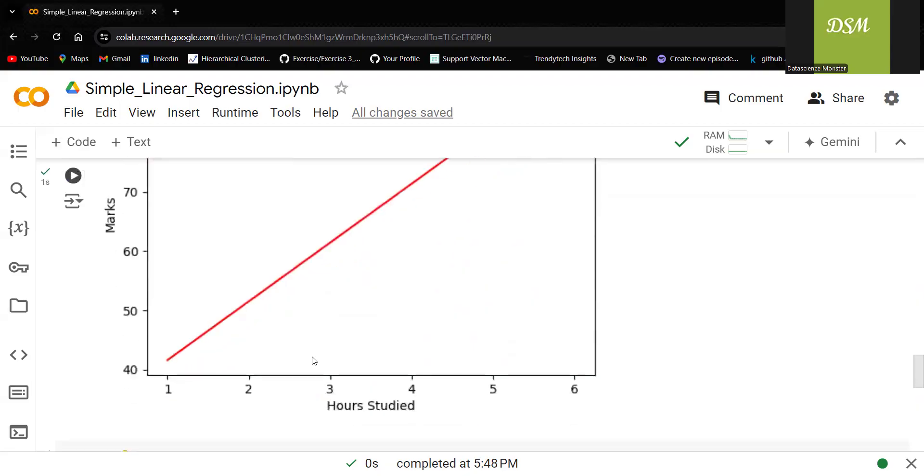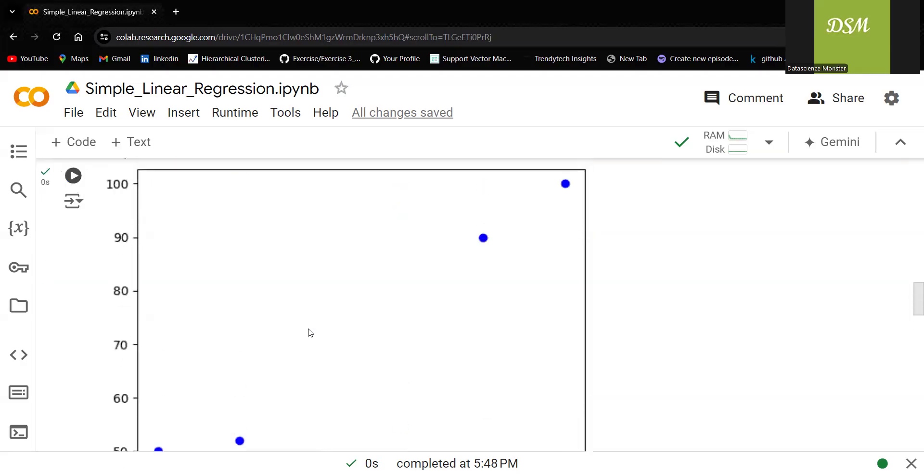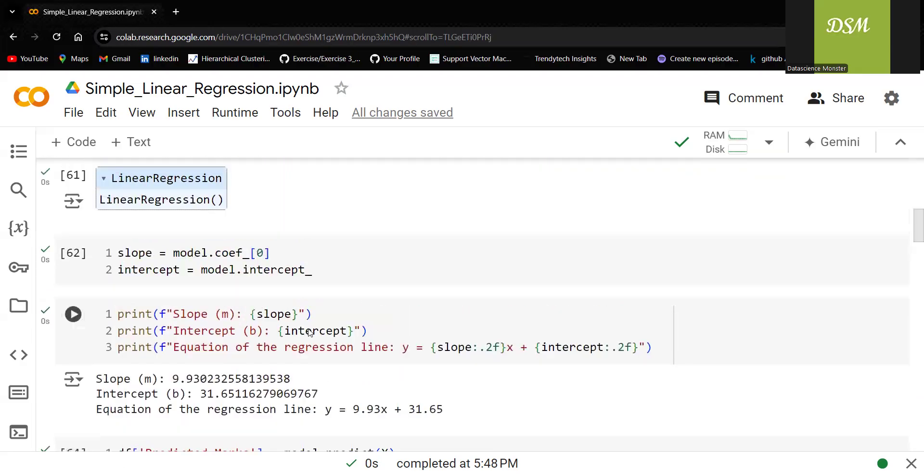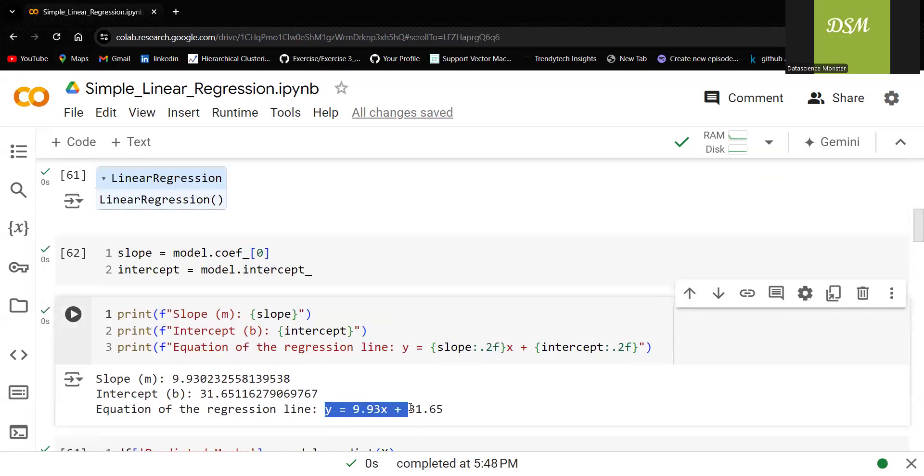When we fit it with that, this is the equation or this is the line we are getting. What is the equation? Y is equal to 9.93x plus 31.65.